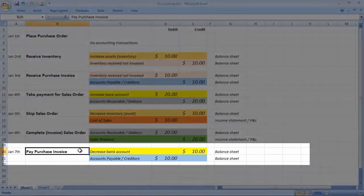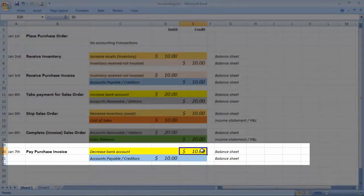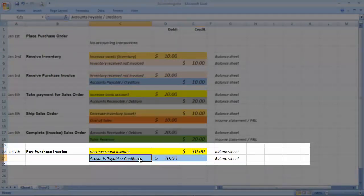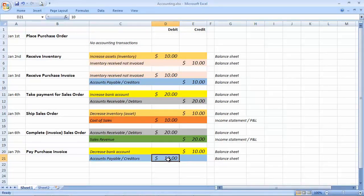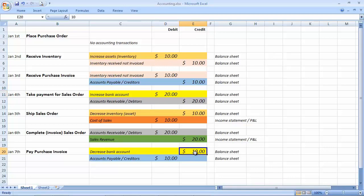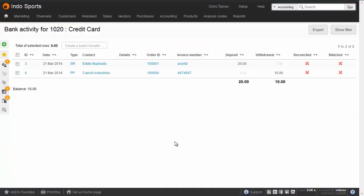Finally, we pay our supplier invoice. This creates a purchase payment journal, which decreases the bank account balance with the other side going against accounts payable or creditors to clear the debt. The sum of these two entries equals zero. At any point in time you can sum the debits and credits on a particular account, such as the bank account, to give you the current balance. After the set of journals we've just completed, there's a $10 balance on the bank account because $20 came in and $10 went out. The bank activity report in Brightpearl is effectively a filter on all your journals to show only those affecting the chosen bank account.